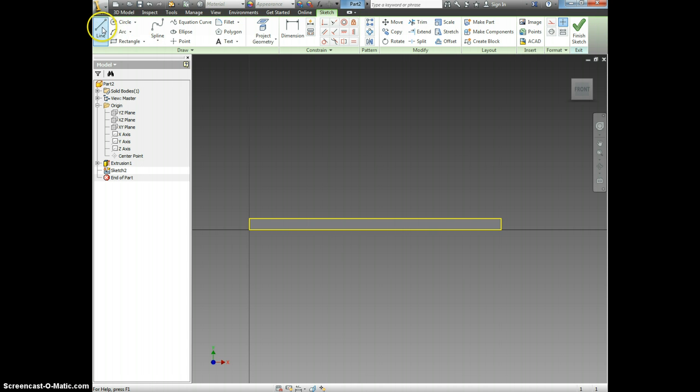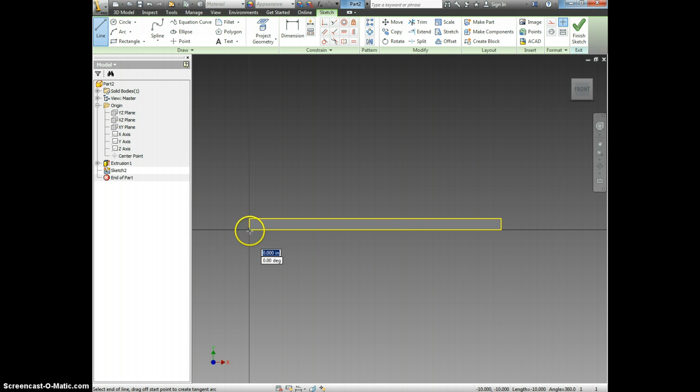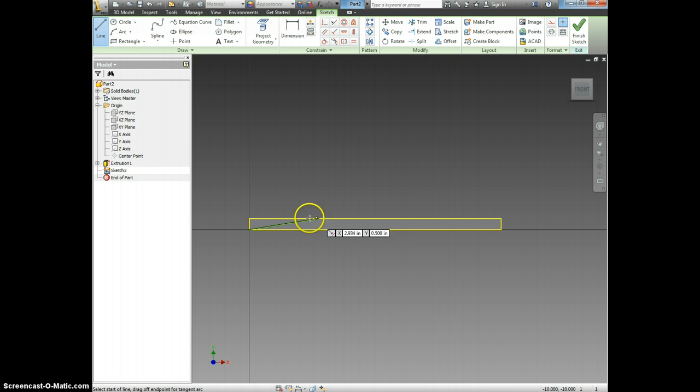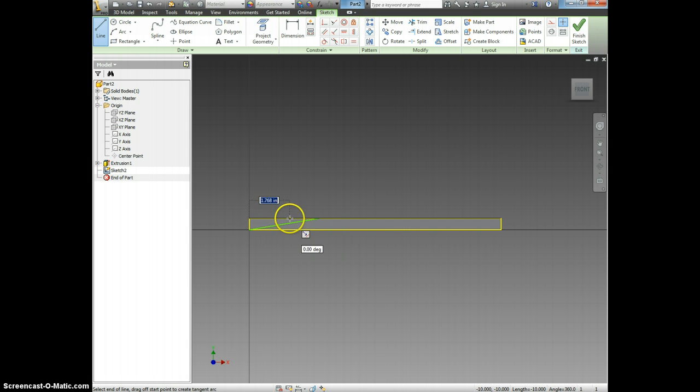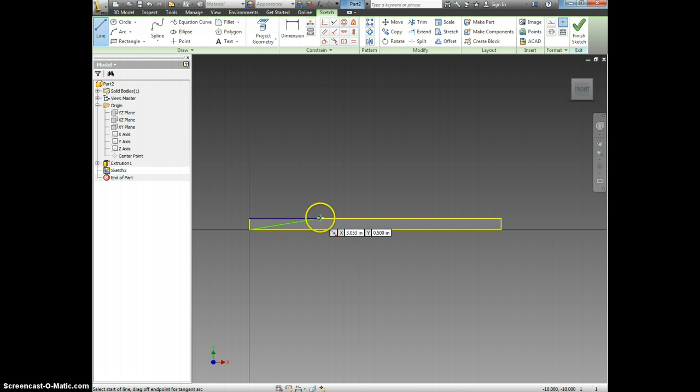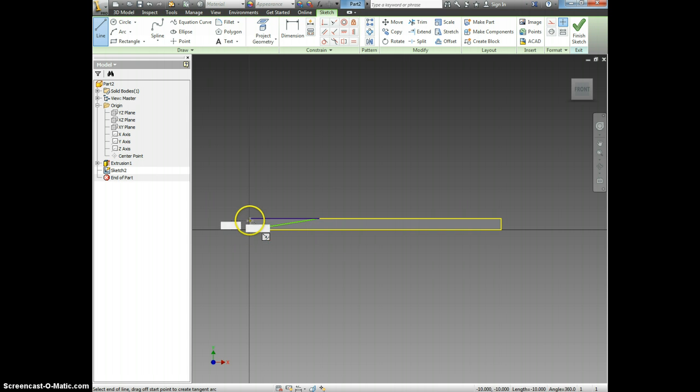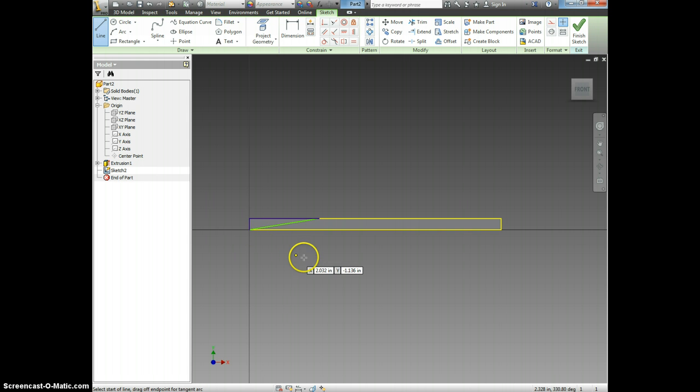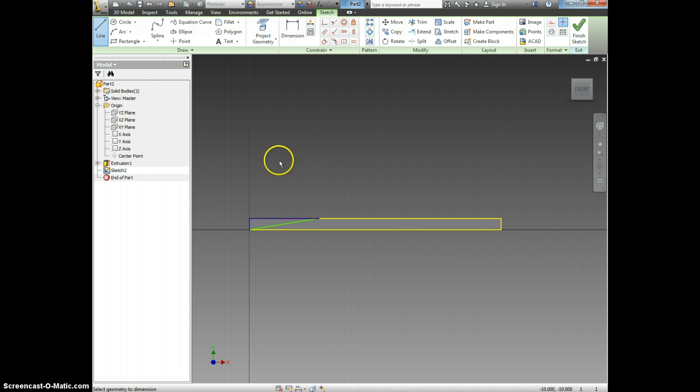And now I'm going to simply draw a triangle. Remember to click at the beginning and end of each point. Now I will dimension.